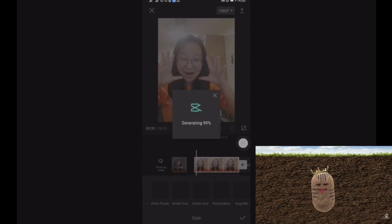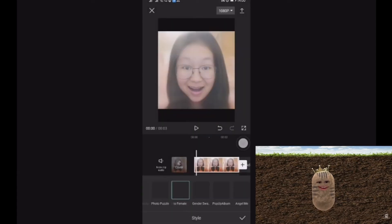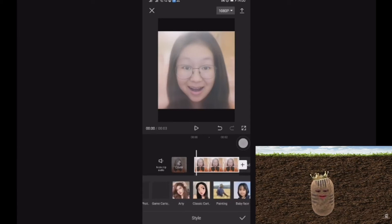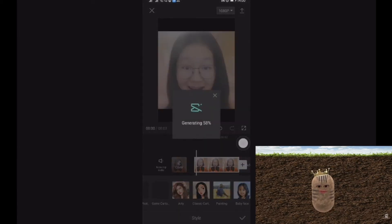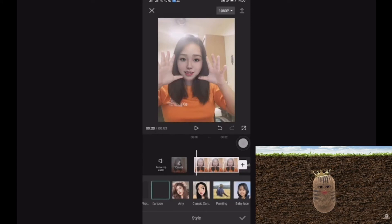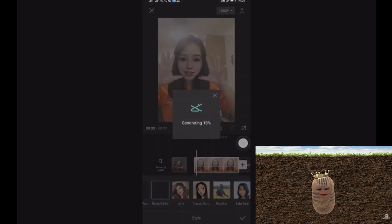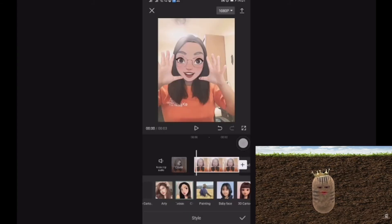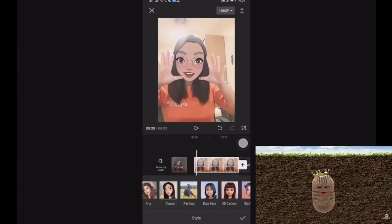There are photo puzzle, gender swap — let's try with the gender swap. Just click on that, wait for a sec, and instantly the face will change. To change to anime, please click on the cartoon option.